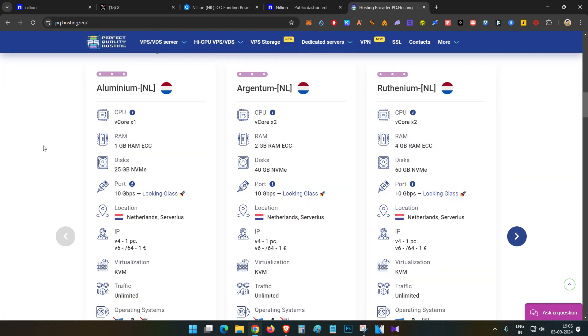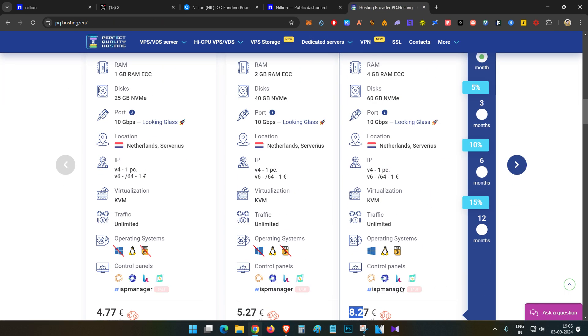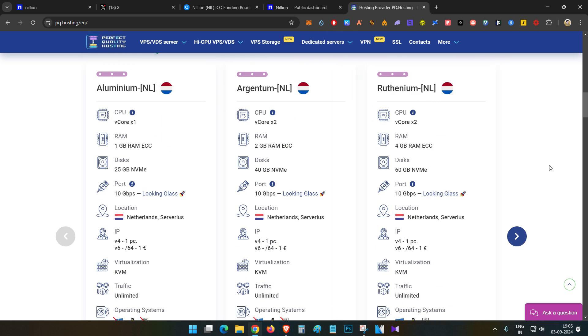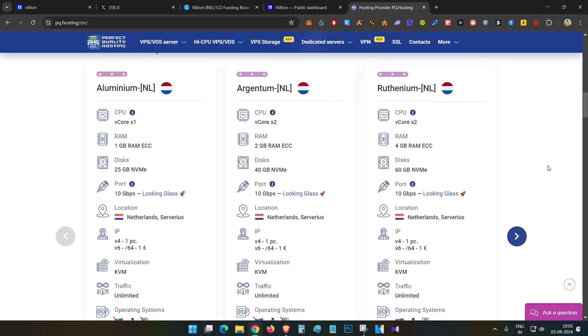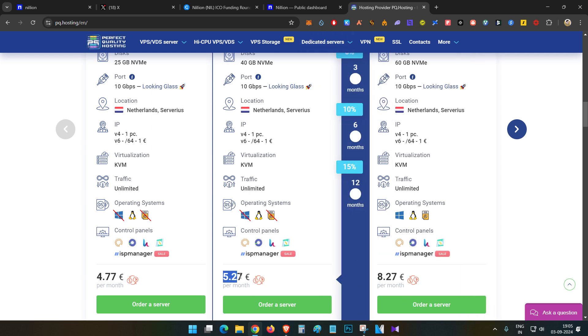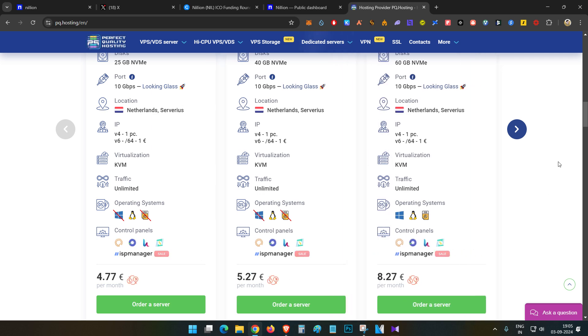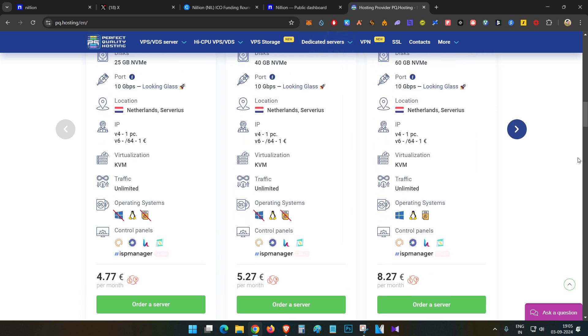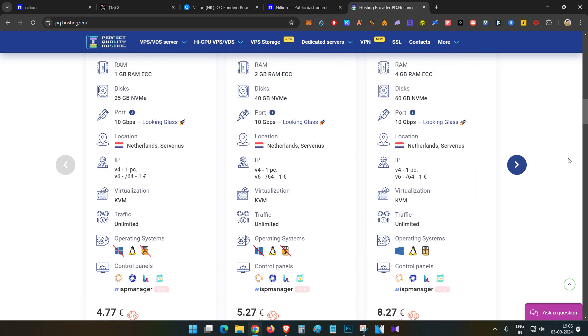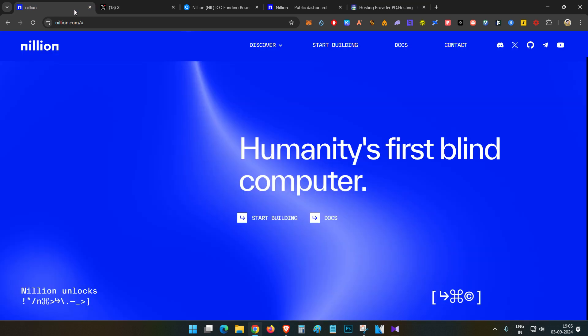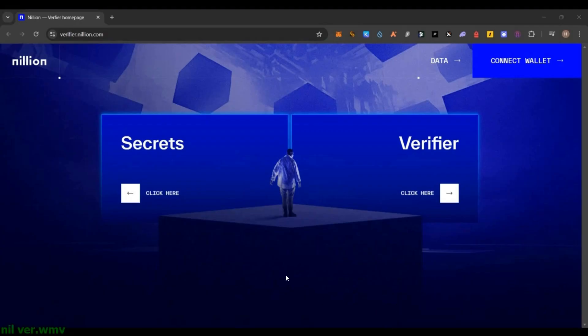Now let's start. First thing, you need to have a VPS purchased. I am using PQ Hosting, 8.27 euros worth of VPS. I will be using this specific VPS. If you want, you can use a similar one. It also works on 5.27 dollar VPS, but for safer setup and long duration, I am using this 8.27 euros worth of VPS.